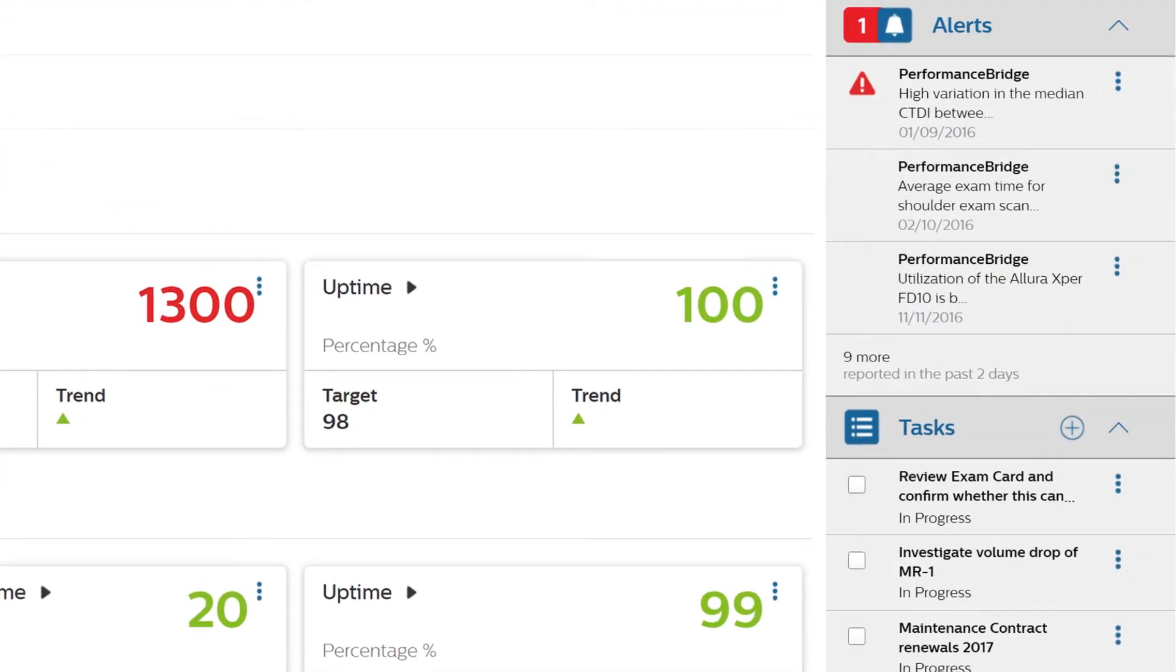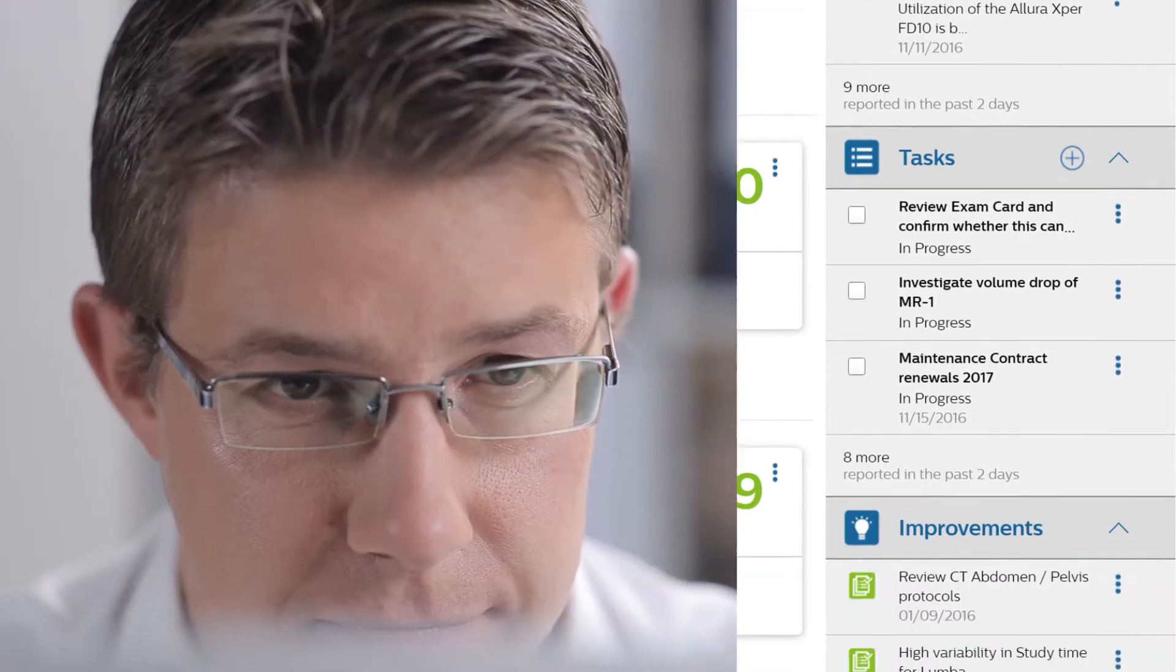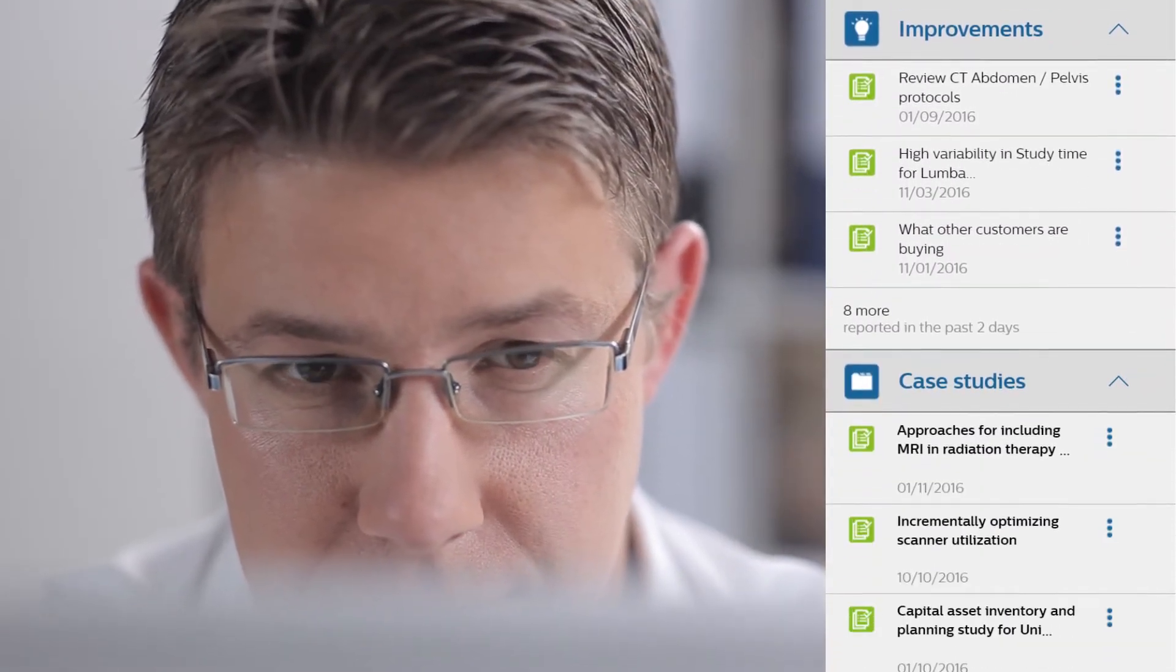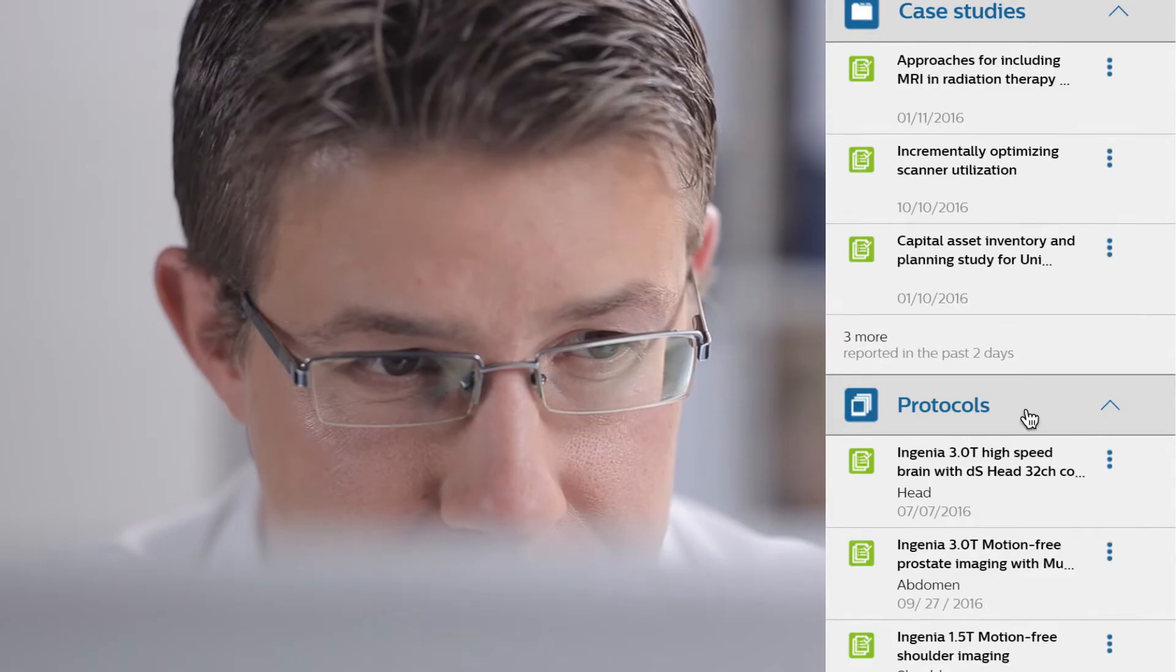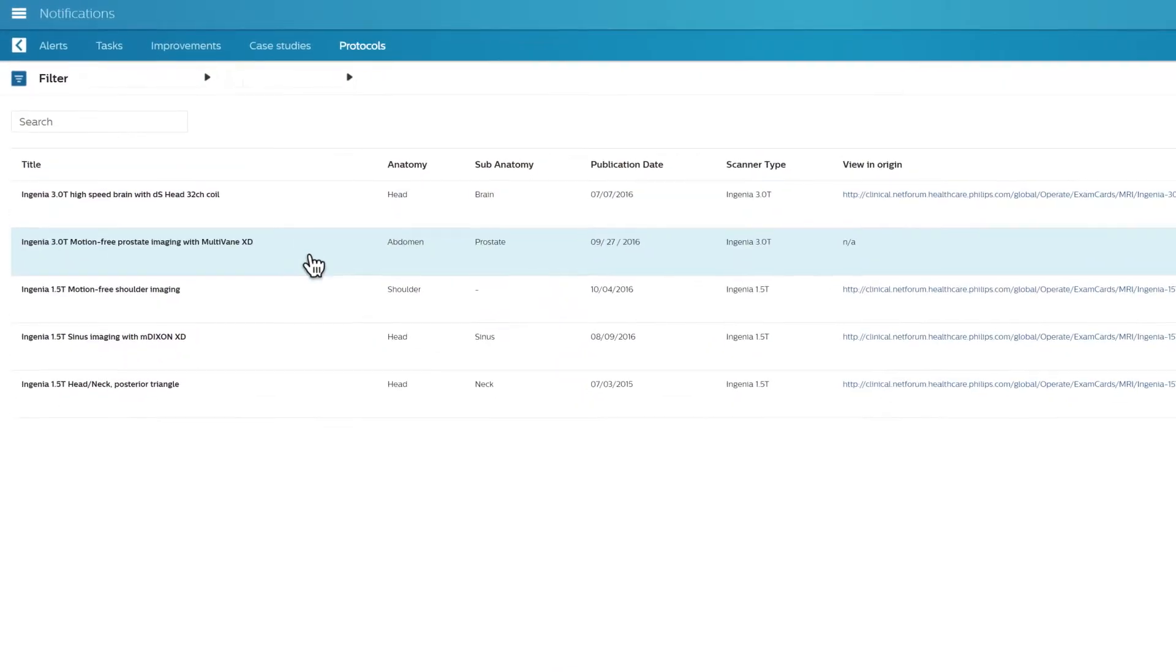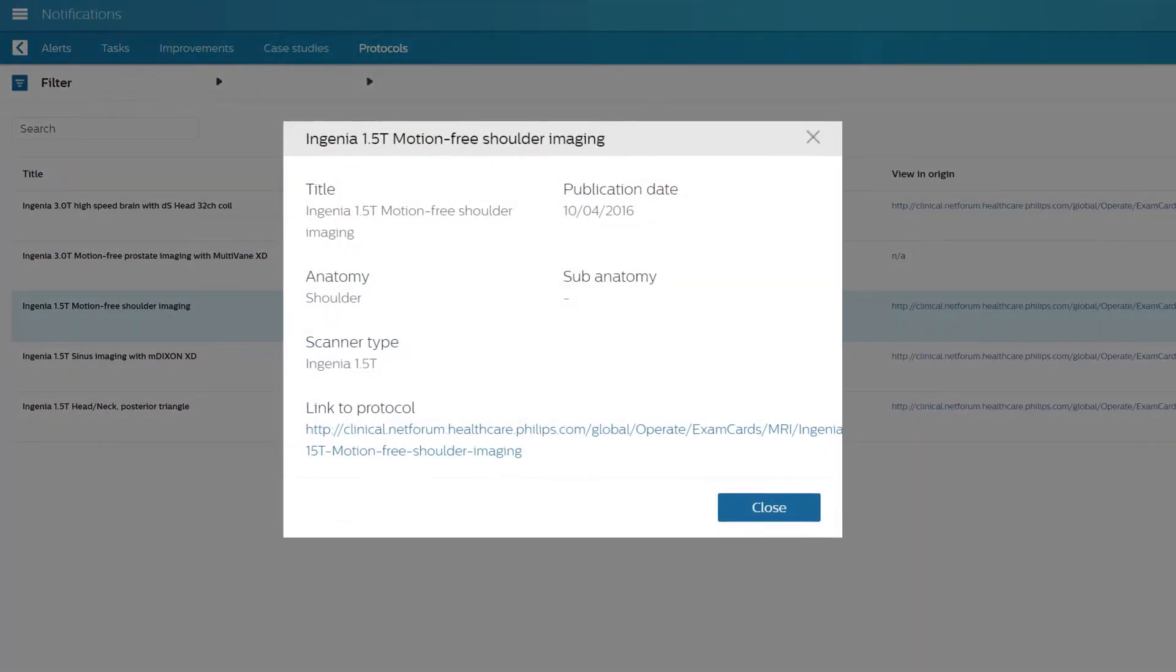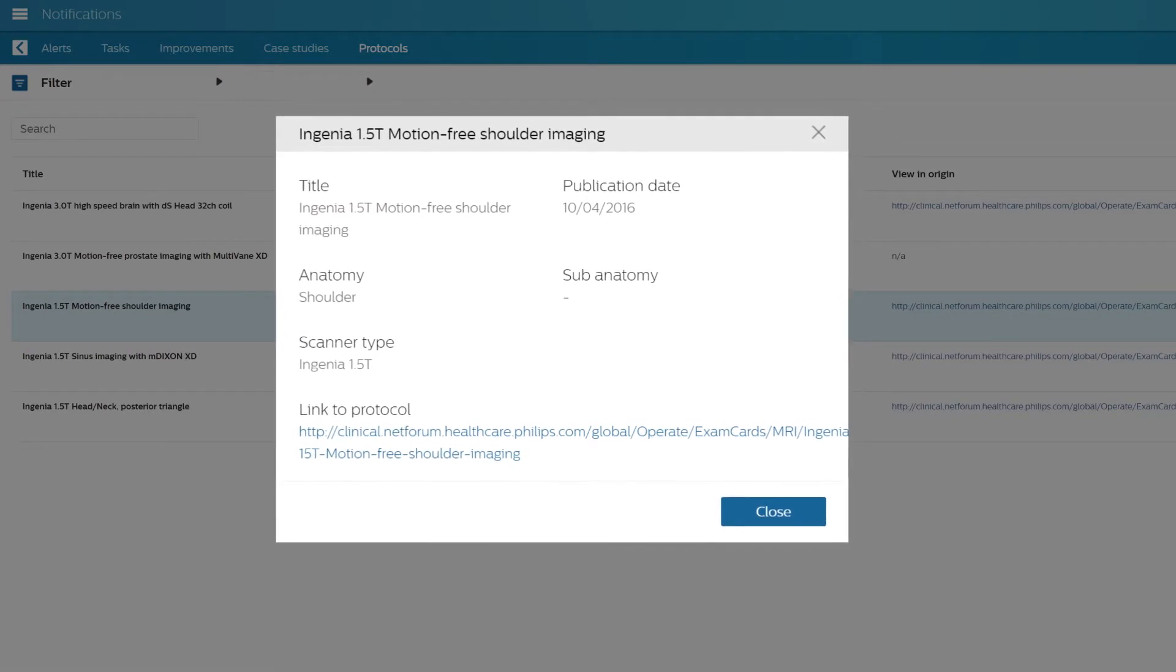On the right-hand side, you will see the notification section. The notification section will help you take immediate action for continuous improvement within your department, even when your time is limited.